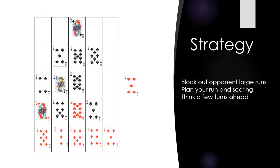The objective is to get a large score while minimizing your opponent's score. You can block your opposition by playing non-scoring cards to eliminate runs or high scores.